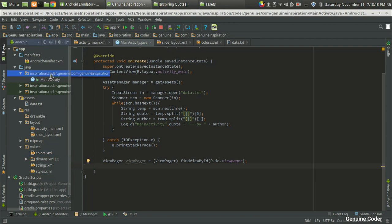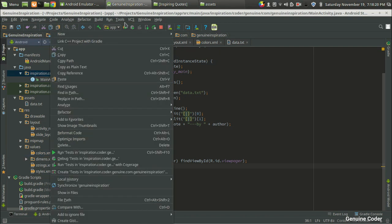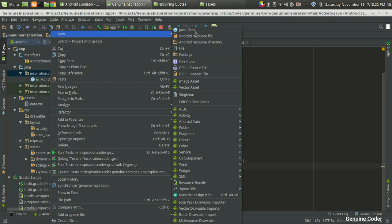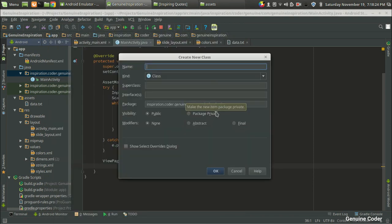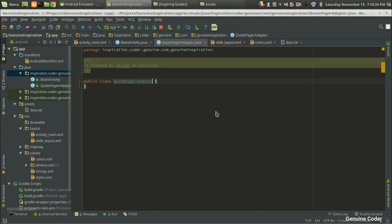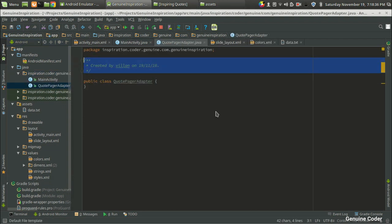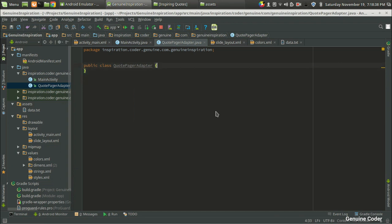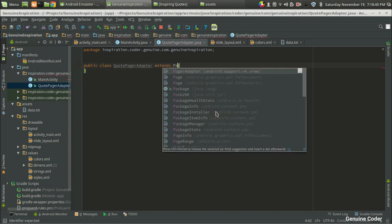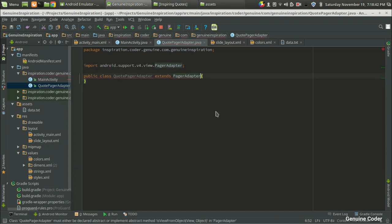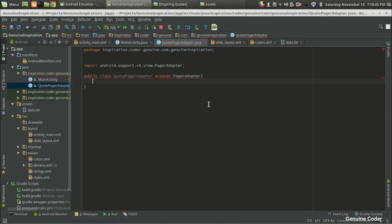I'm going to the GenuineInspiration project and in the new section I'm going to create a new Java class. I'm going to give it the name CodePagerAdapter, since we are designing an adapter. I got the class and here I am going to extend it with the PagerAdapter. This is very important — the class is extended with PagerAdapter.